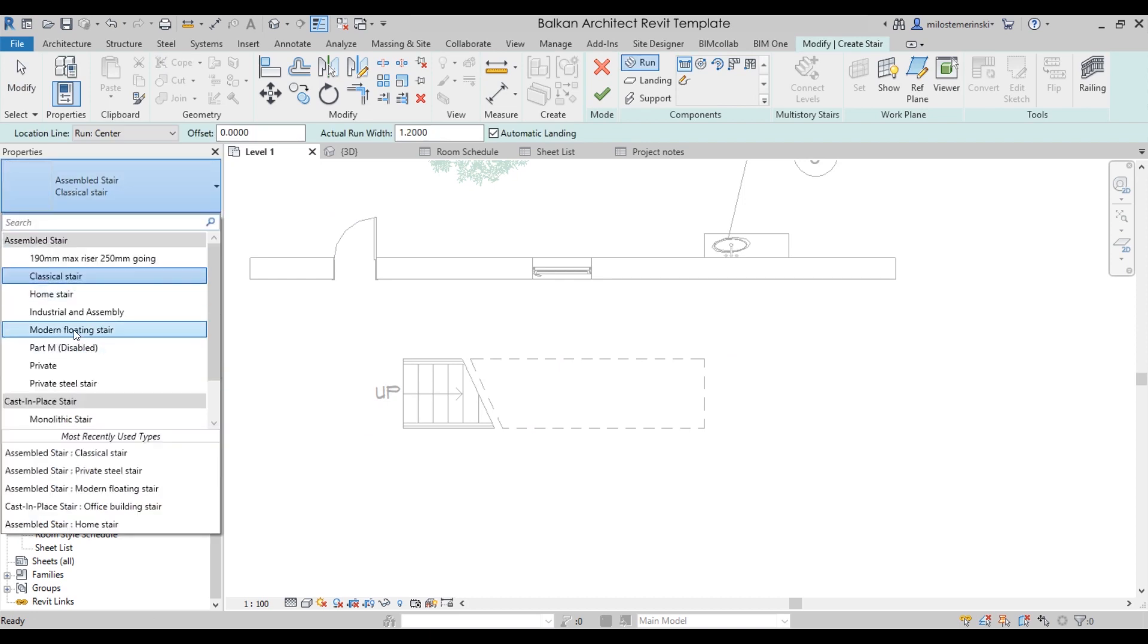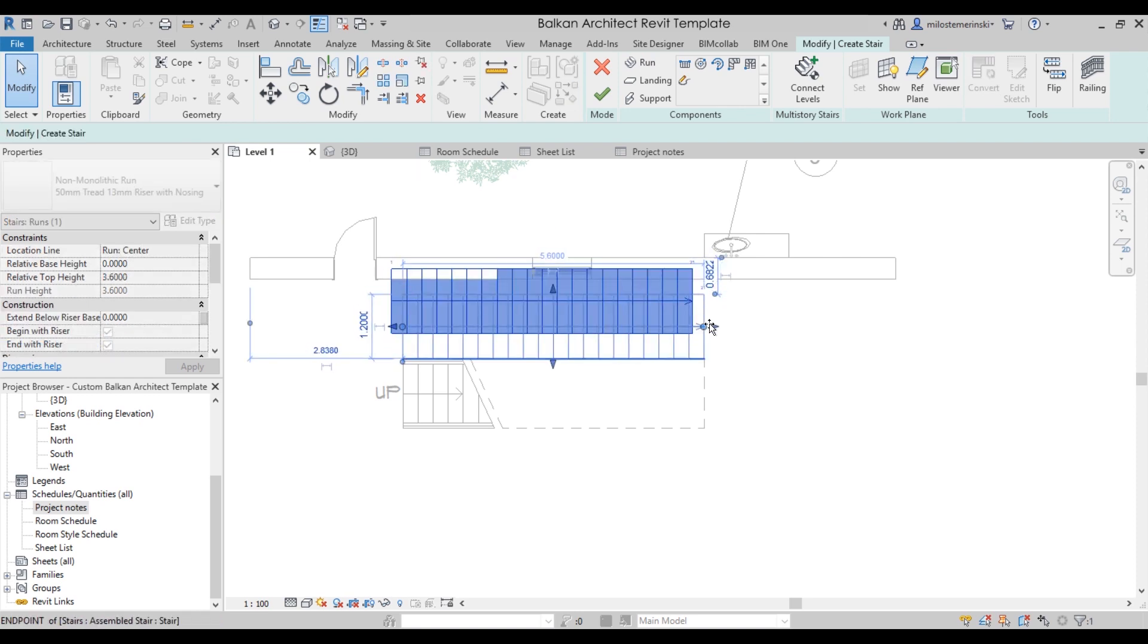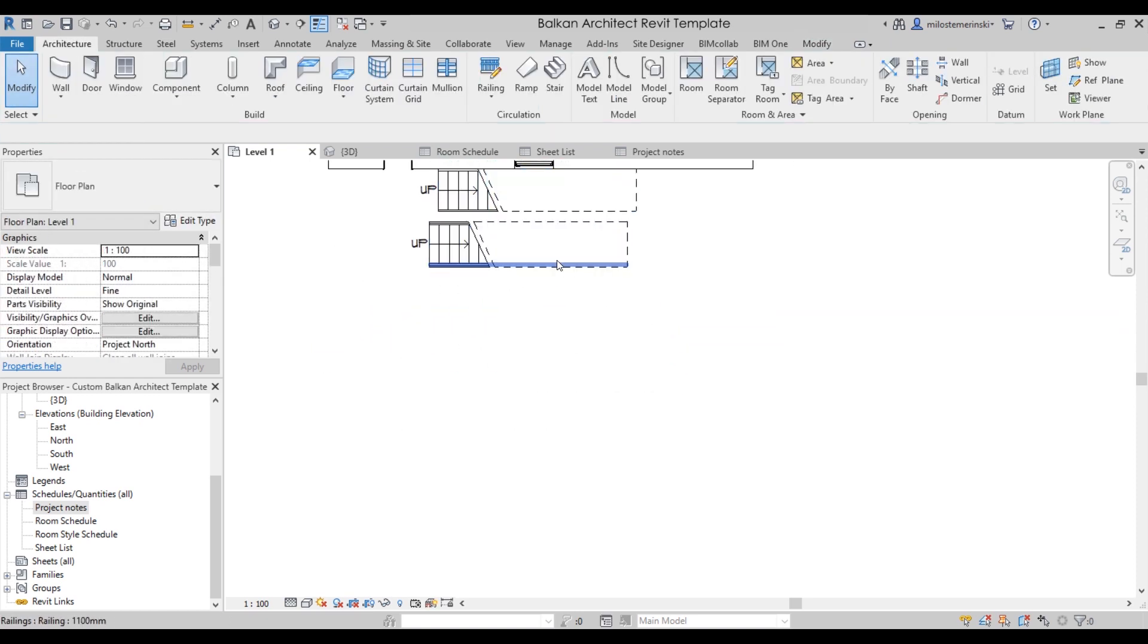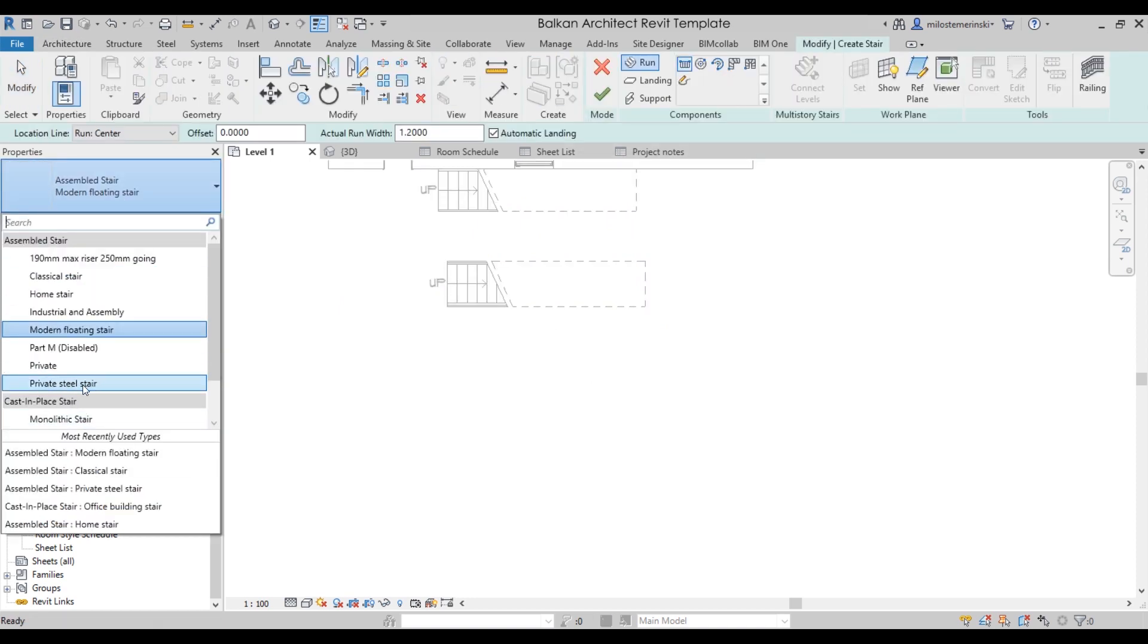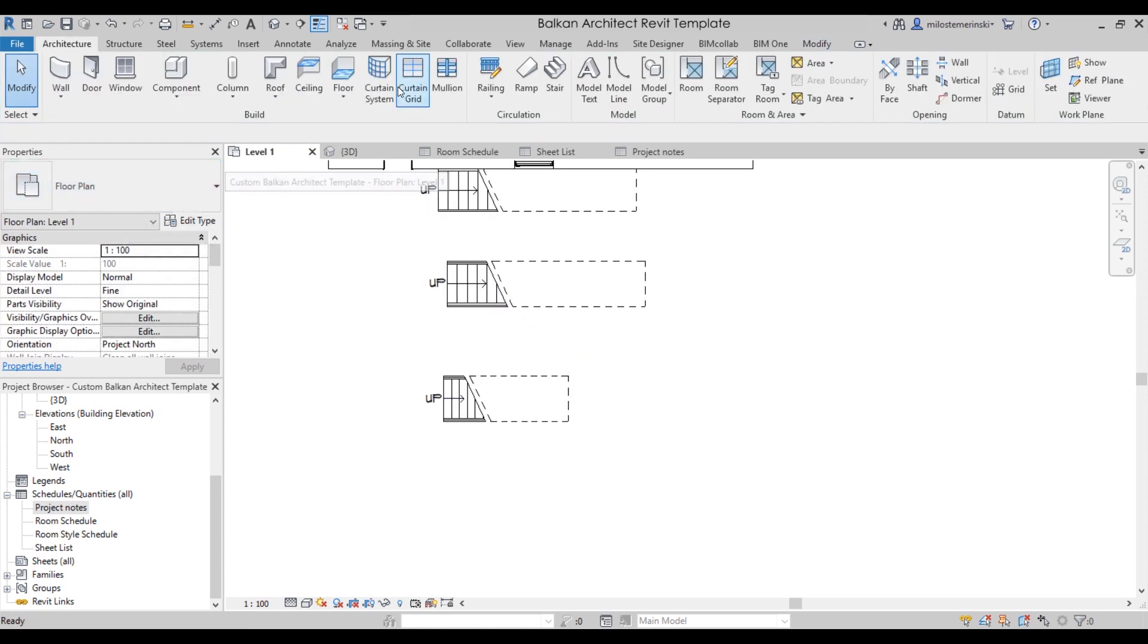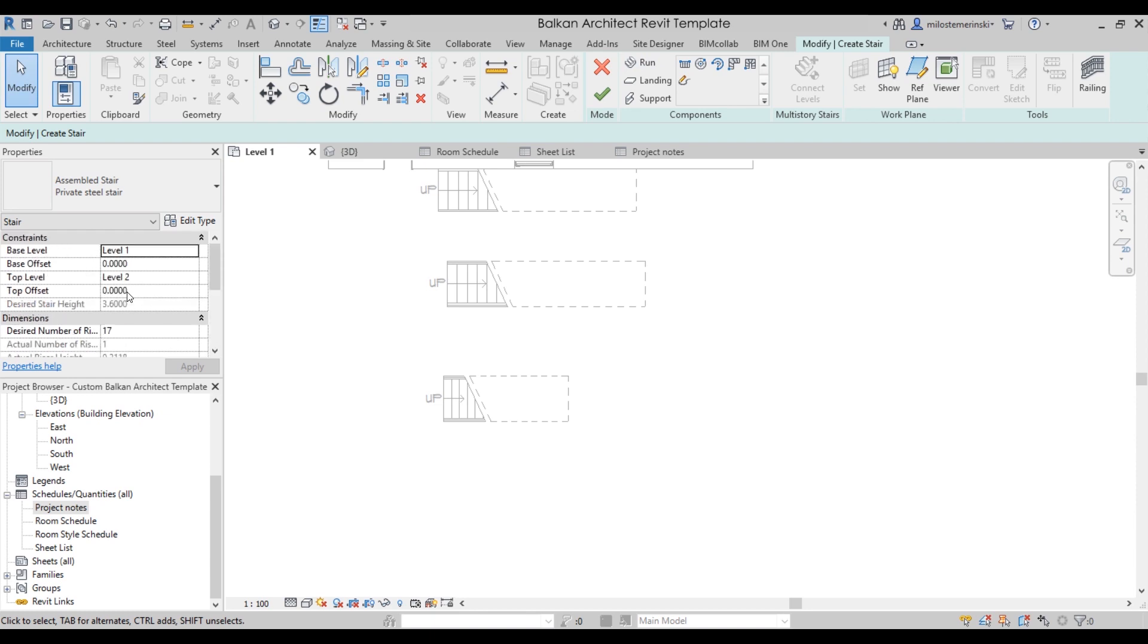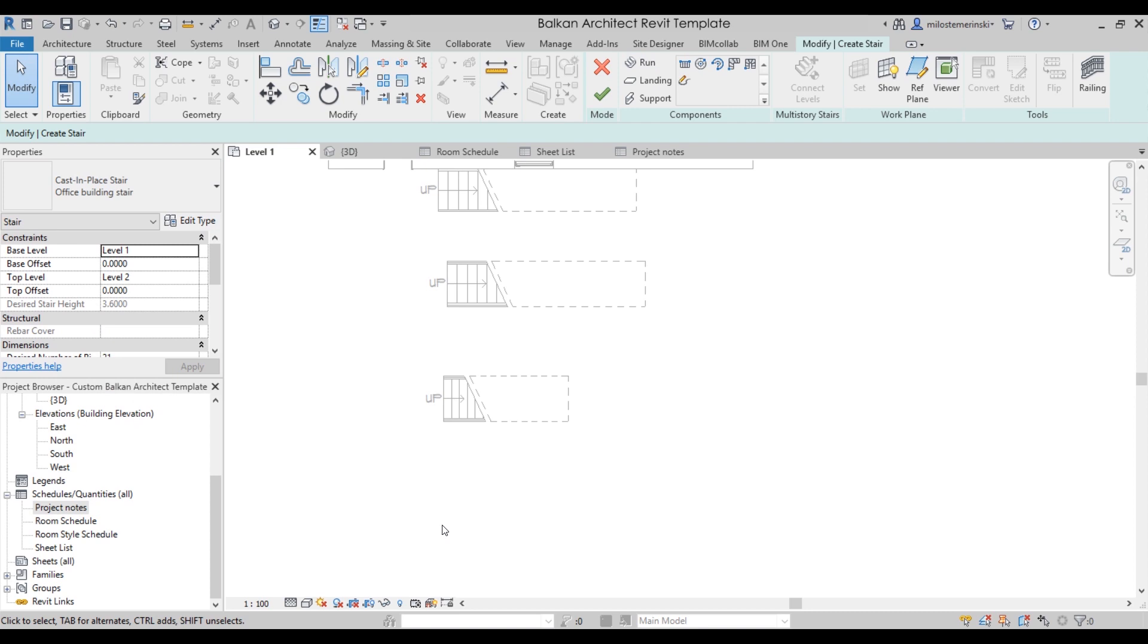That's the classical stair. Let's add a few more. We have the modern floating stair, which we can add here up against this wall. Maybe move this off to the side a little bit. Let's try private steel stair. That's one made out of steel. And then also we can go with the office building stair.